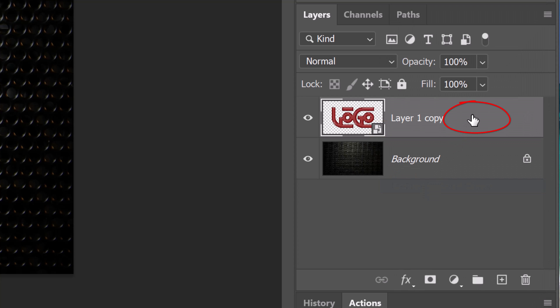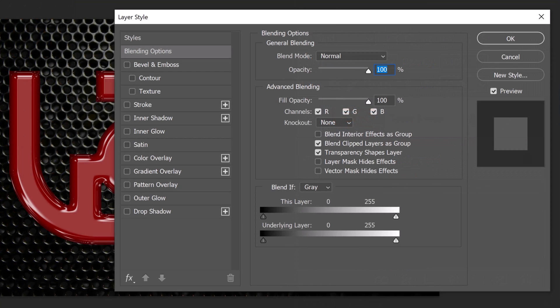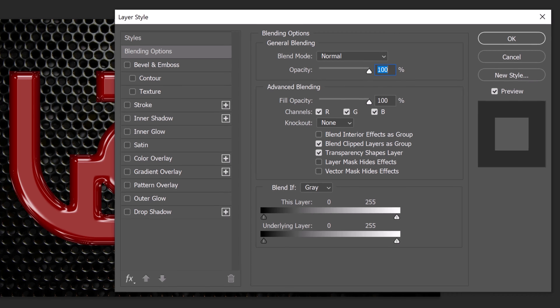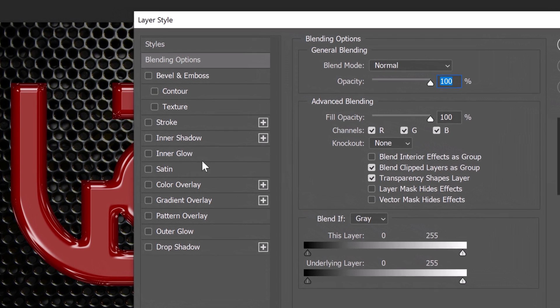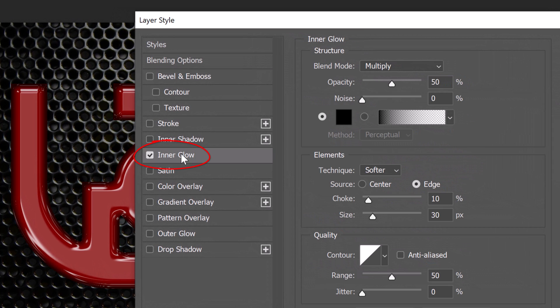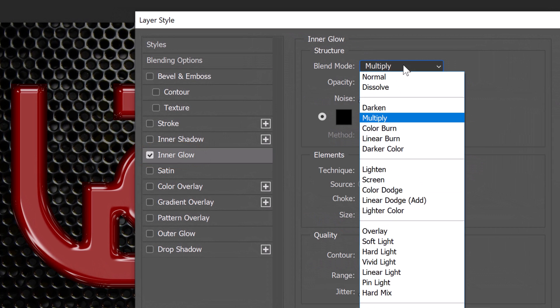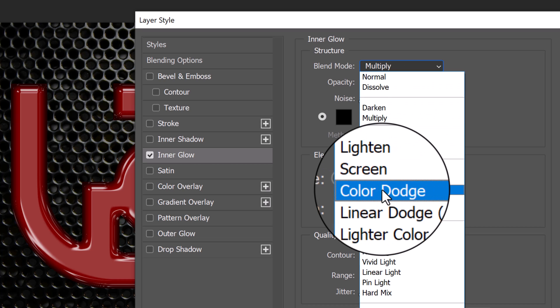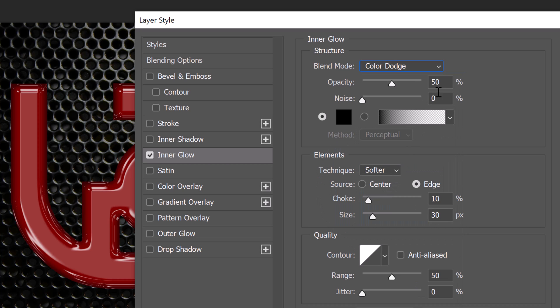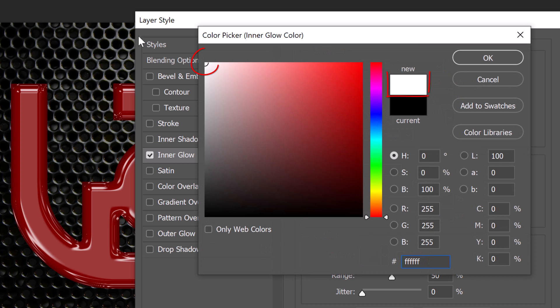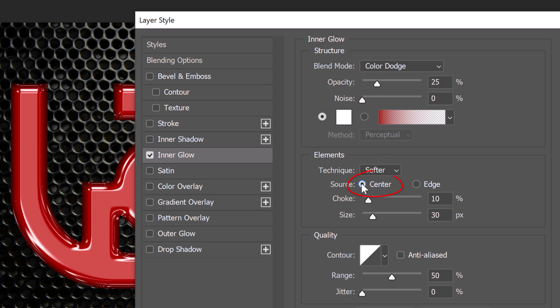Double-click an empty area of the layer to open its Layer Style window. Click Inner Glow. Change the Blend Mode to Color Dodge and its opacity to 25%. The color is white, the Source is center, the Choke is 15% and the Size is 25 pixels.